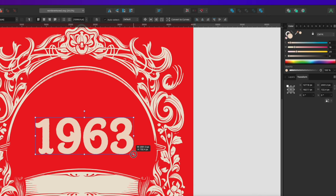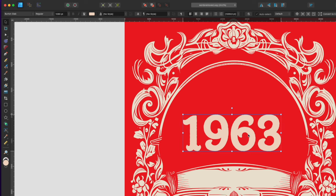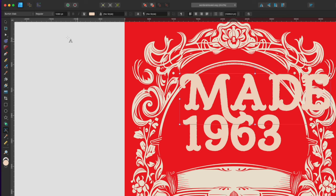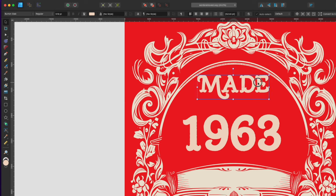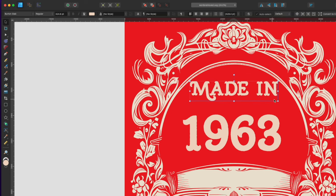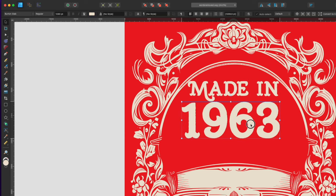I'm going to do 'Made in 1963.' I'll hold down Option to duplicate, bring it up, and type 'Made In.' You can see it has that nice swoosh. Let me make sure it's the right color — there we go: 'Made in 1963.' Great.